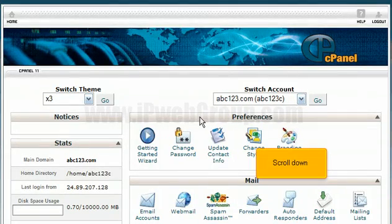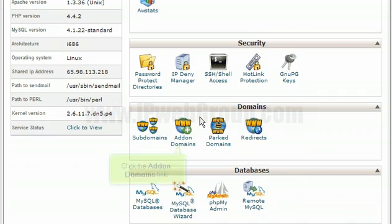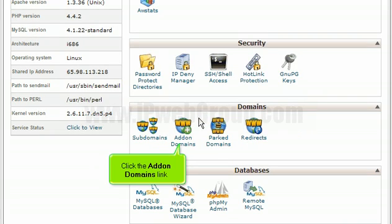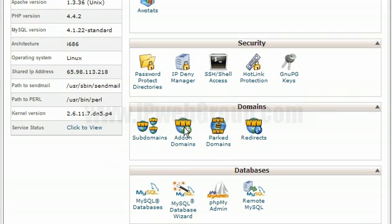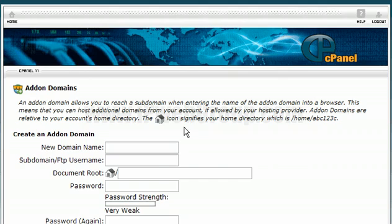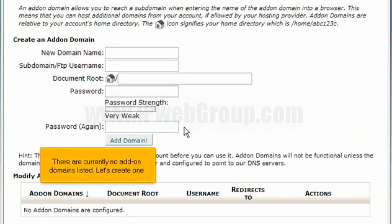Scroll down and click the add-on domains link. There are currently no add-on domains listed. Let's create one.